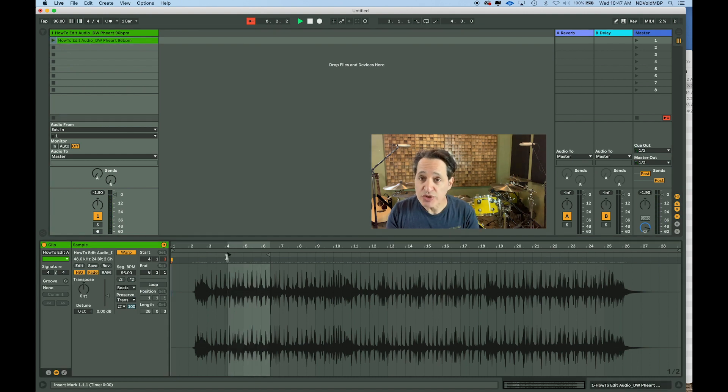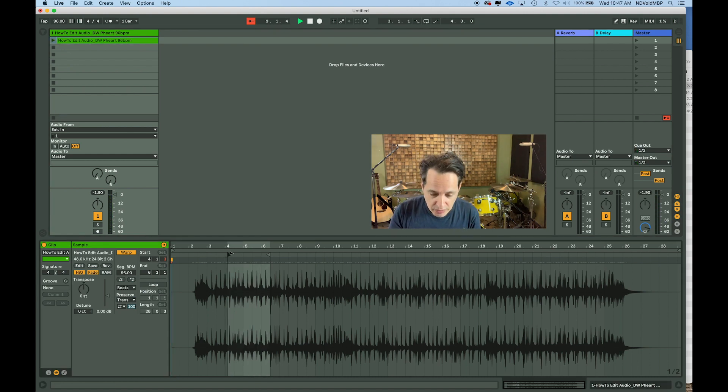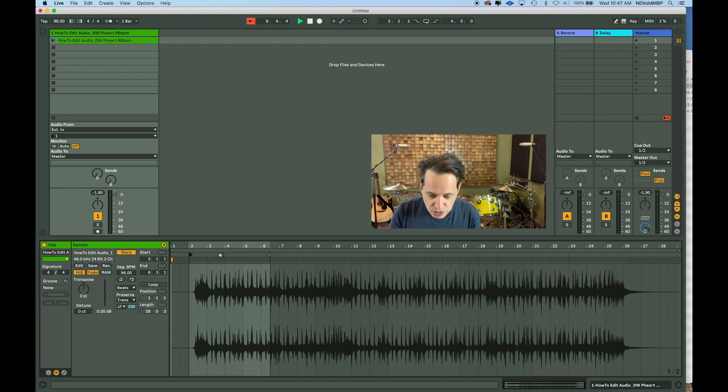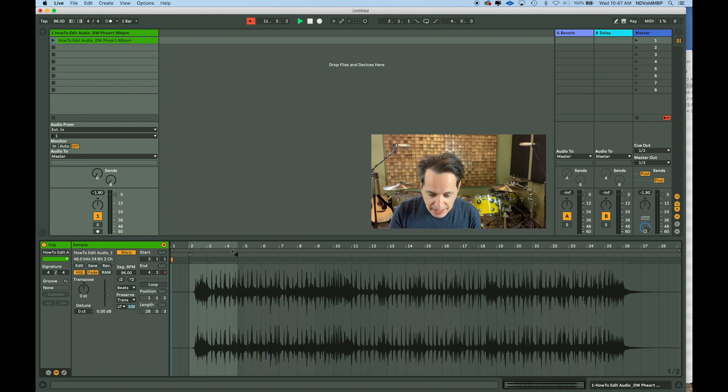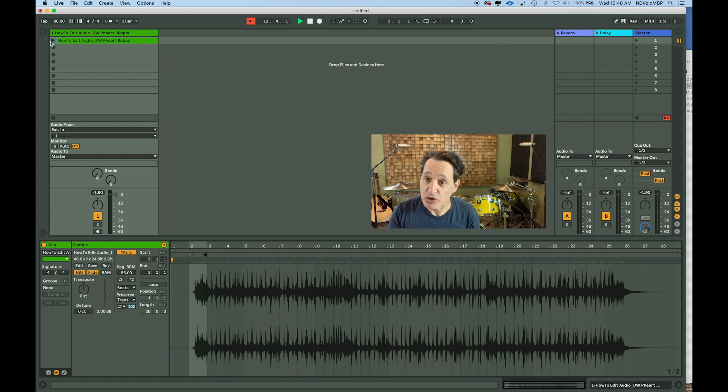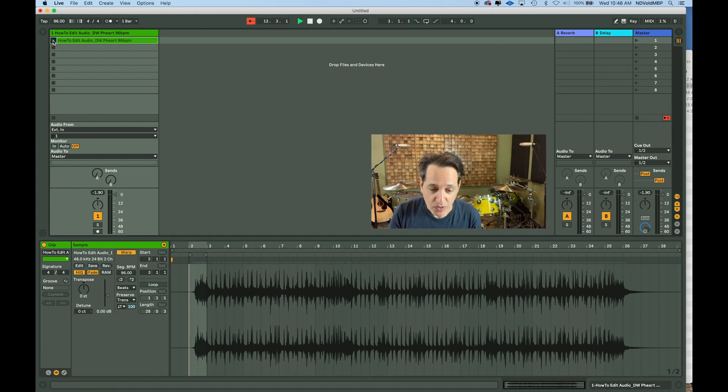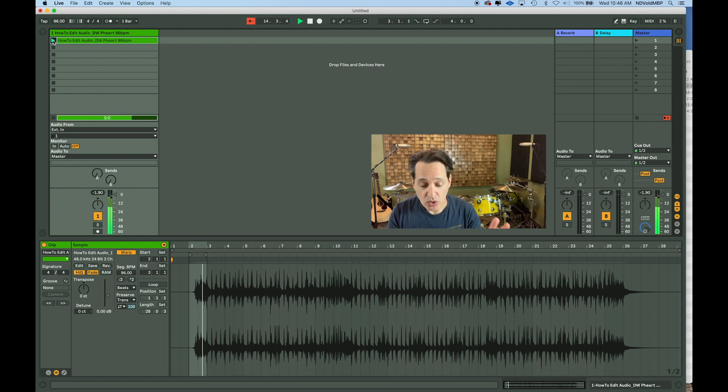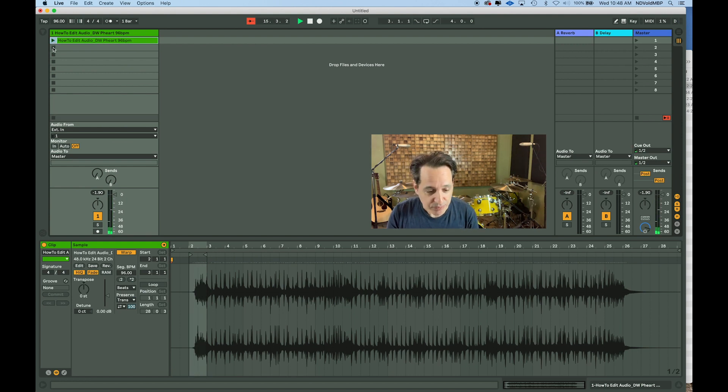So the first thing I'm going to do is cut the drum fill intro part. Let's go to beat number two. It's only a bar long. Let's put the out marker right at beat number three. And now it'll only play that one bar.